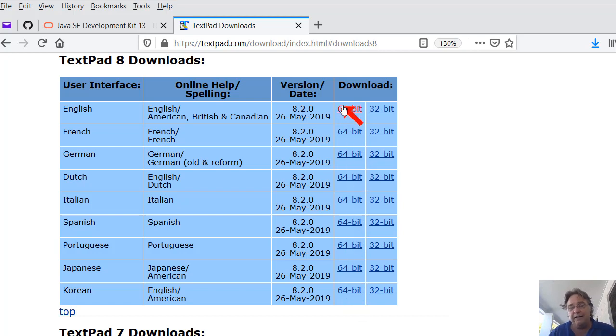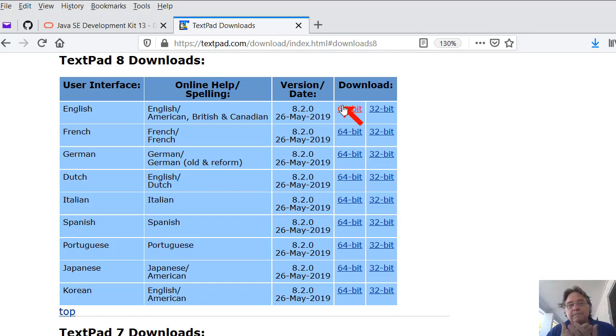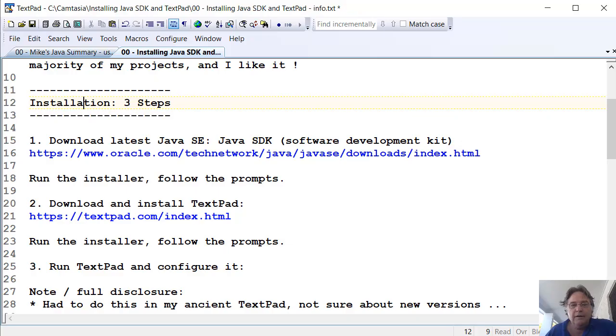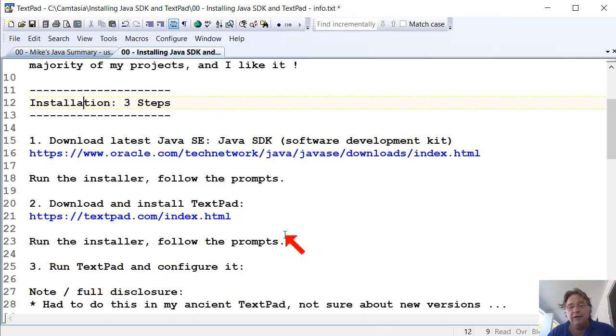If you downloaded the 64-bit version of the Java SDK and you're running Windows 10 64, for example, then download the 64-bit version of TextPad. If you downloaded the 64-bit version of the Java SDK and installed that, download the 64-bit version of TextPad, so the bit versions match up properly. Run the installer and follow the prompts, and that should be it. You should be ready to go.